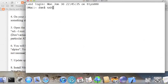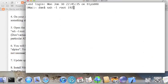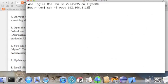But Mac users can start by typing SSH space dash L space root space and then their IP address. Mine is 192.168.1.110.